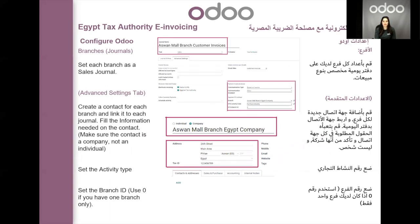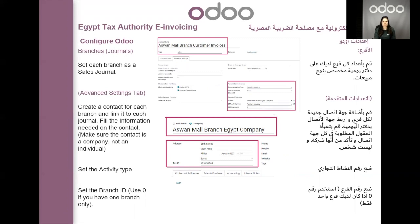The next step is to set up your branches. In UDU, each branch of your company will be set up as a separate journal. Create a journal with a type of sales for each branch, and on this journal, specify and link it to a contact that represents that branch. For example, the Aswan Mall Branch customer invoices journal is linked to a contact called Aswan Mall Branch Egypt Company. The second field is the ETA activity code for that branch, and then you specify the branch ID. Once you configure a contact for your branch, make sure it is set as a company, not as an individual, and that the address for this contact is complete.